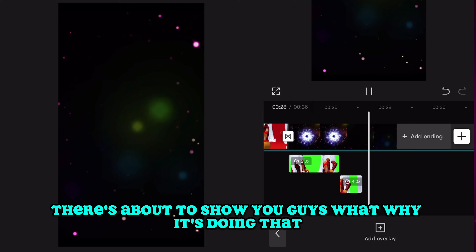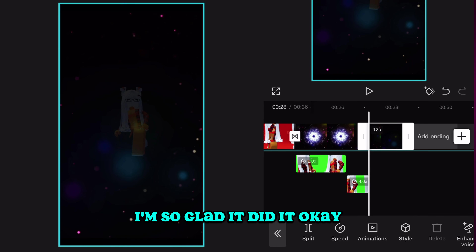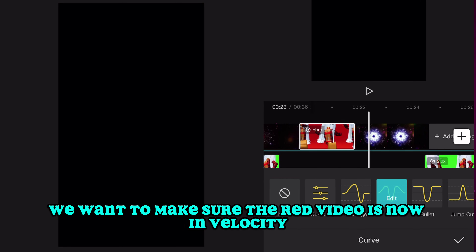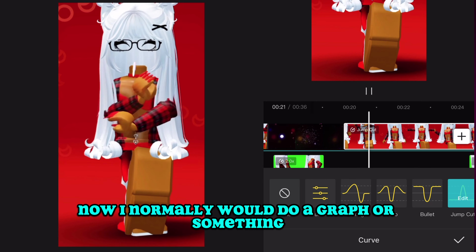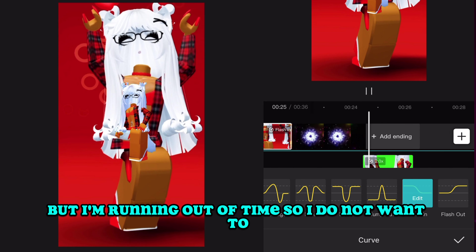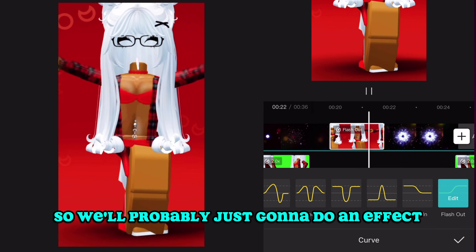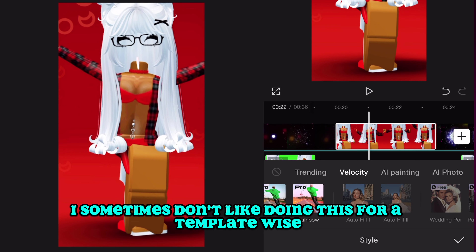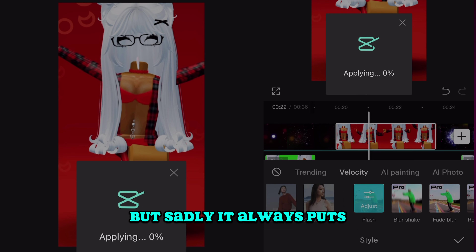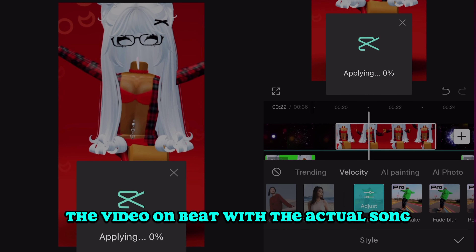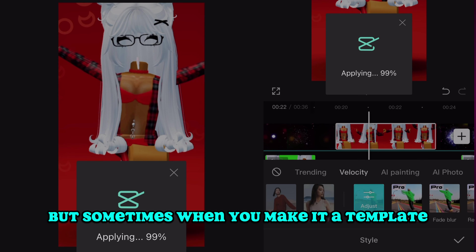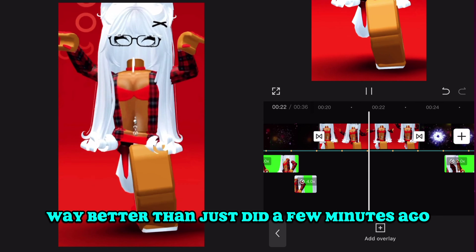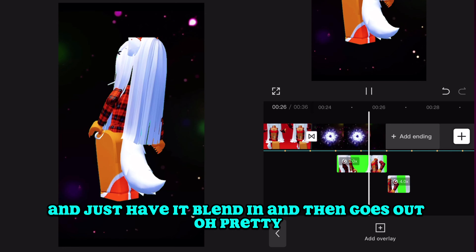I saw a little glitch there — I'm going to show you why it's doing that. We've got both sections playing. We want to make sure the dance video has velocity applied. I'm running out of time so instead of a graph we're probably just going to do an effect. Going to velocity and hitting 'Flash' — I sometimes don't like this for templates because it doesn't always work, but it always puts the video on beat with the actual song, which I love. Look how good it is now, going to the beat of the song — blends in and goes out. So much better.